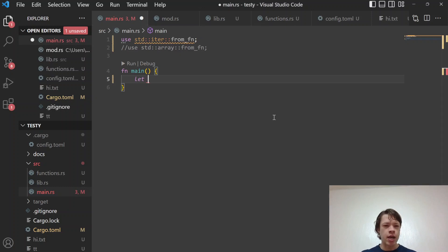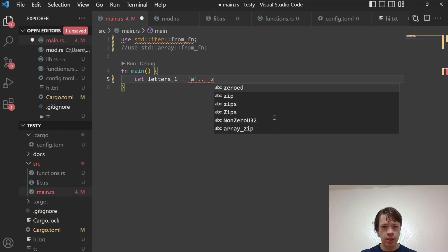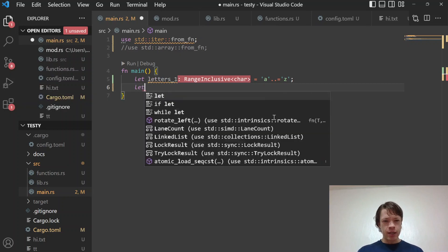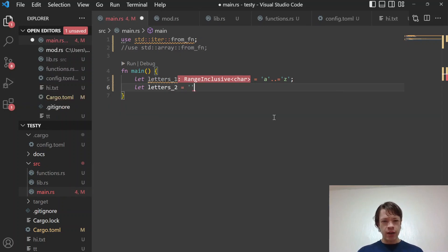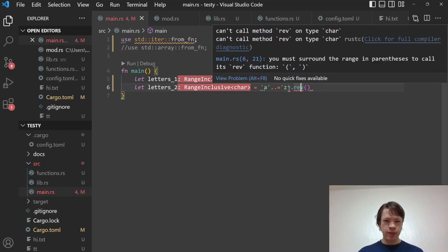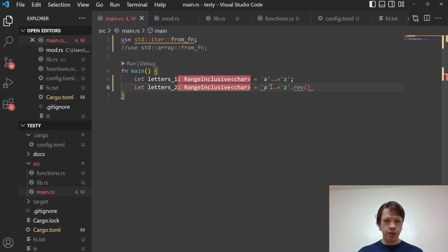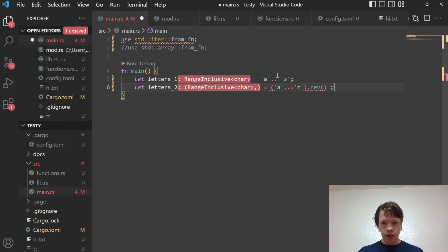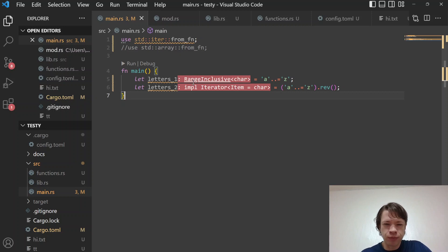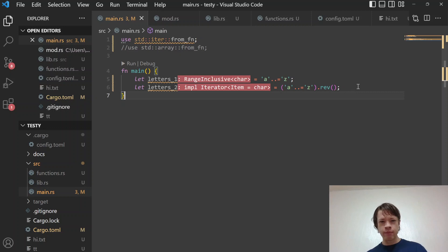Here's a quick example. Let's say we have a range going from 'a' up to 'z' (or 'zed' if you're not American), and we also have `letters_two` which we want to go backwards. You put the range in brackets and call `.rev()` — because if you don't, it tries to call `rev` on type `char` rather than on the range. Now this range can be used as an iterator; one starts at 'a', the other starts at 'z' going backwards.